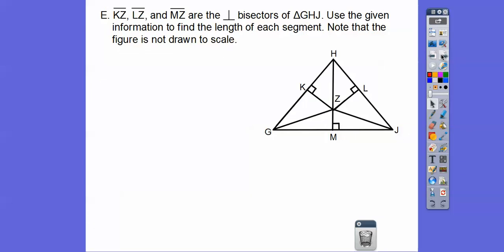Here we have KZ, LZ, and MZ as the perpendicular bisectors of triangle GHJ. That means Z is the circumcenter, so the radius to G equals the radius to H equals the radius to J. We'll use the given information to find the other lengths. Note: this figure is not drawn to scale.